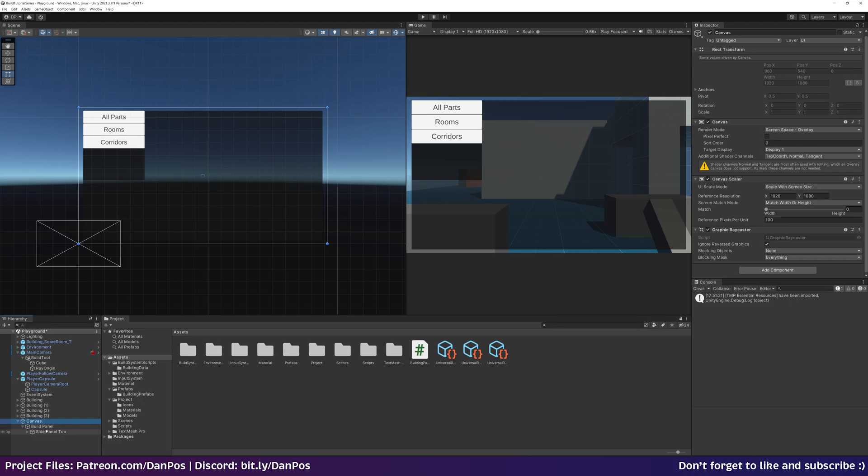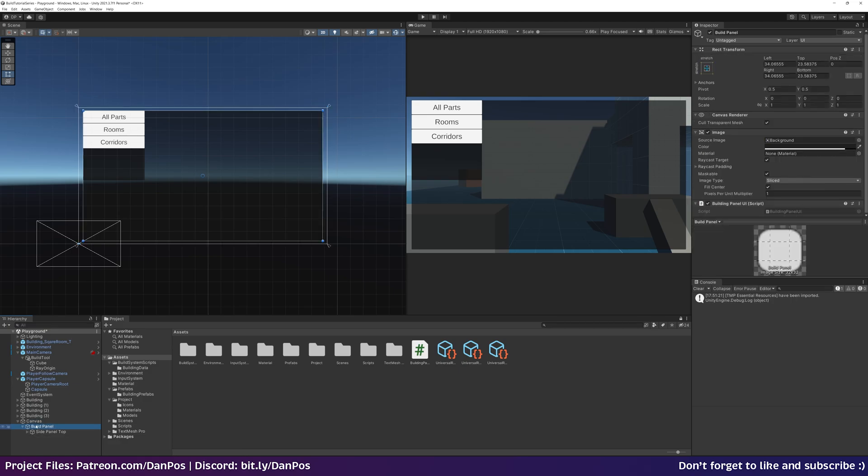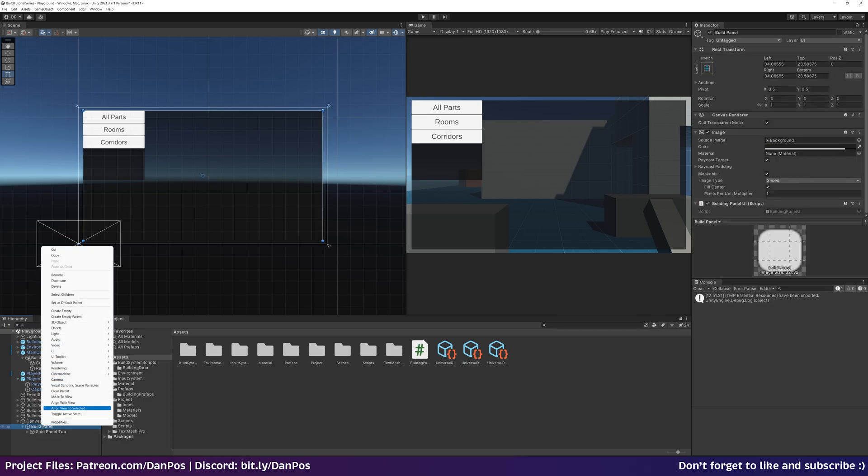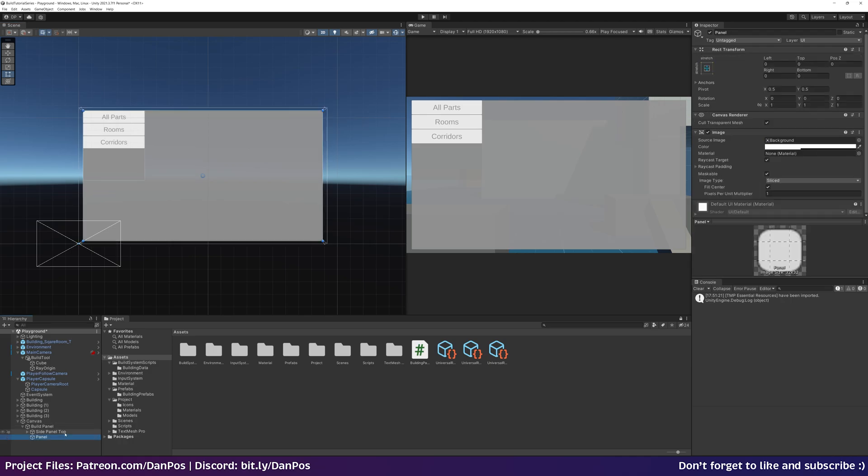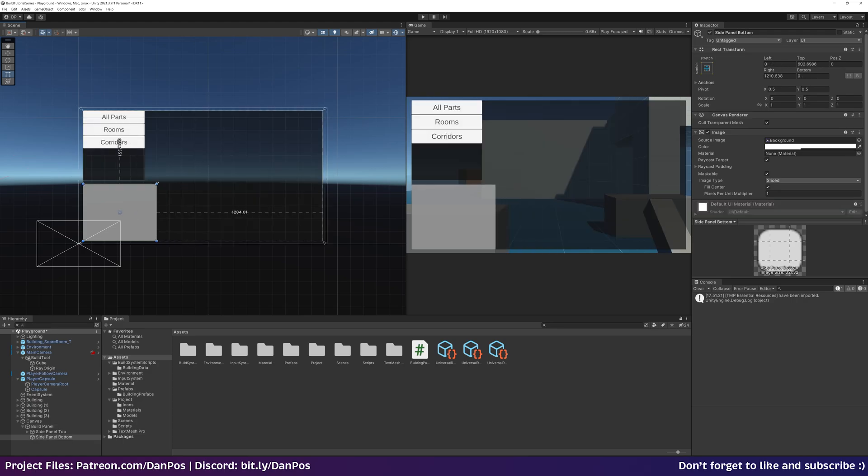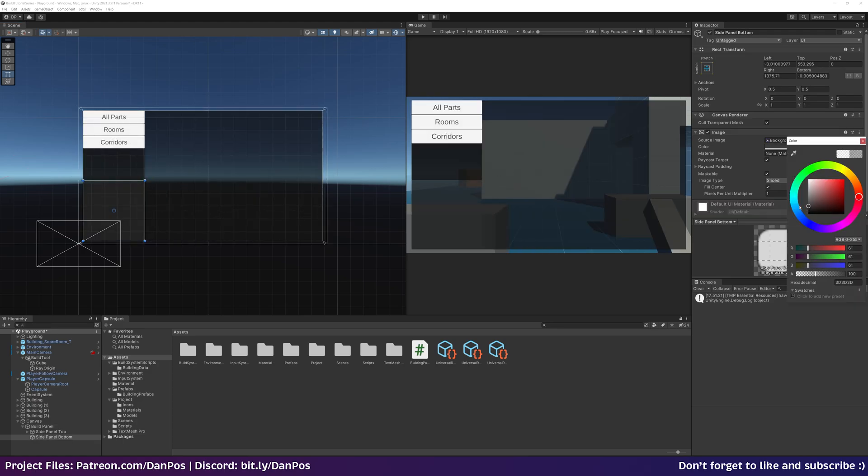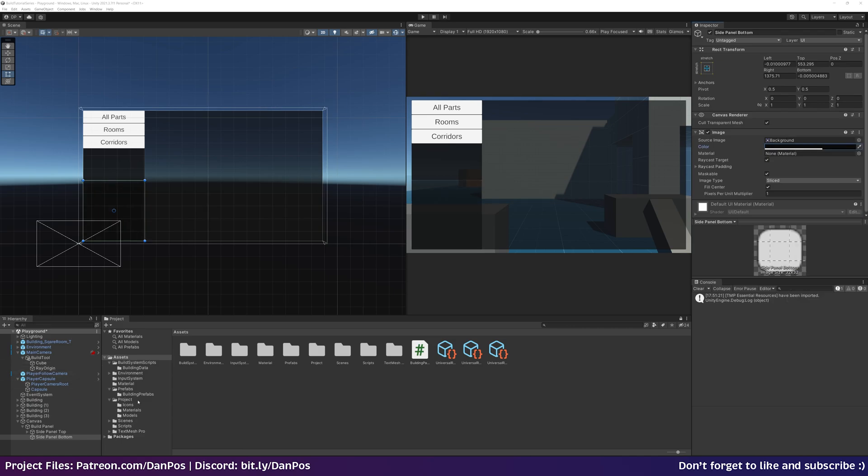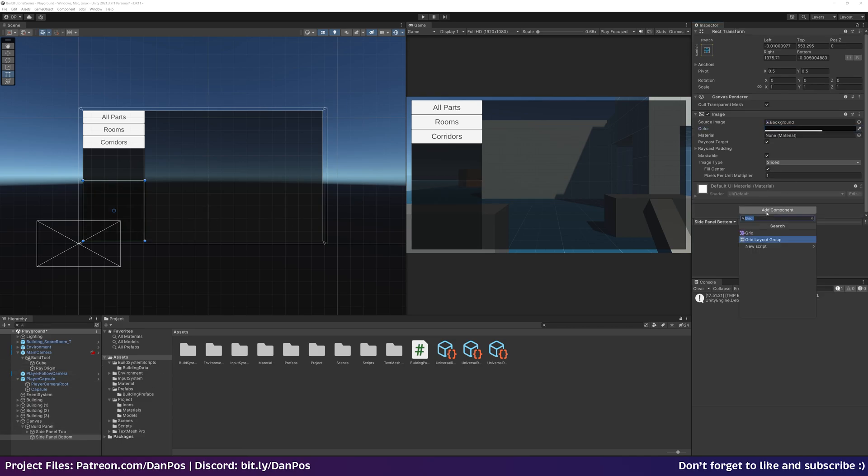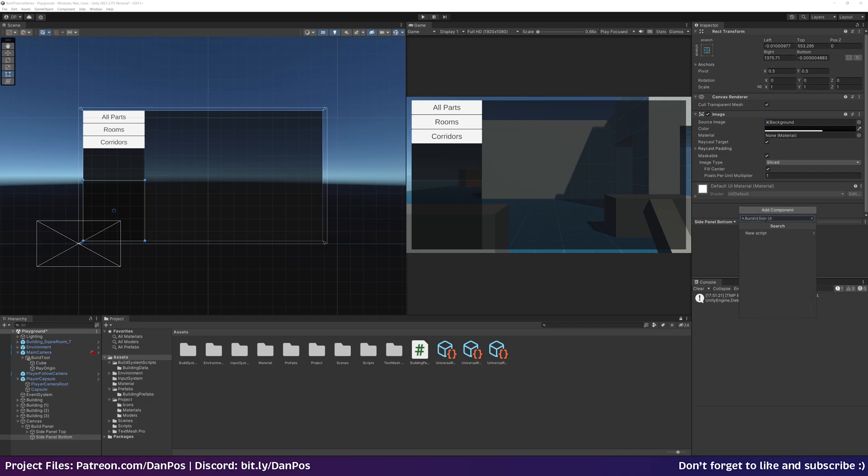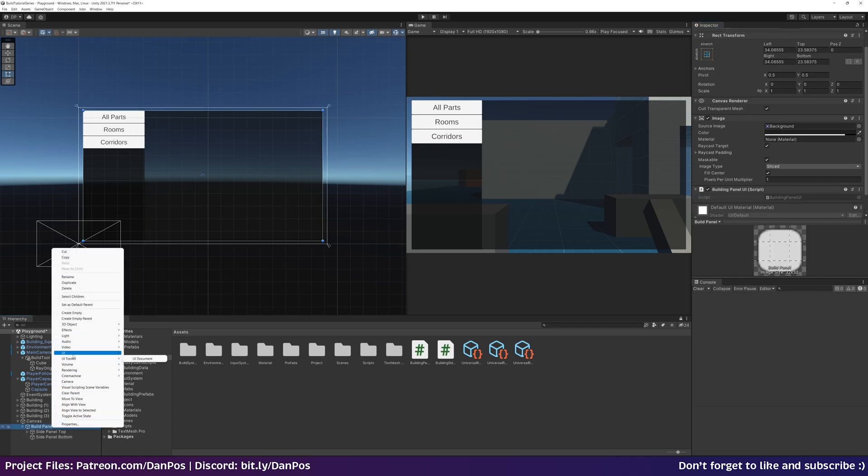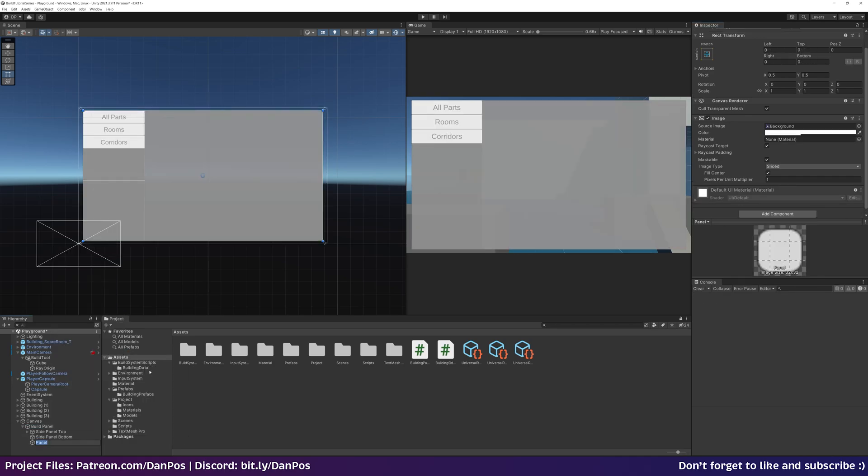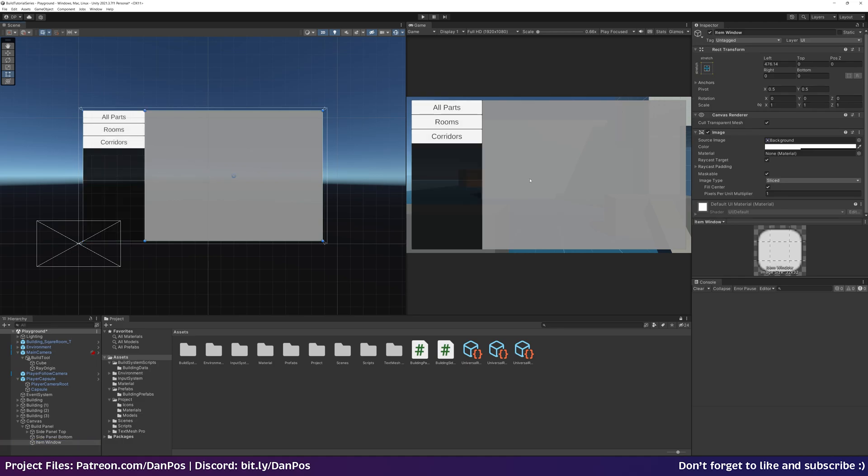Now underneath our build panel UI we're going to add another panel. This time we'll call this the side panel bottom. Just size this to here, bring up alpha. And to this bottom panel we're going to add a script. This is going to be called building side UI.